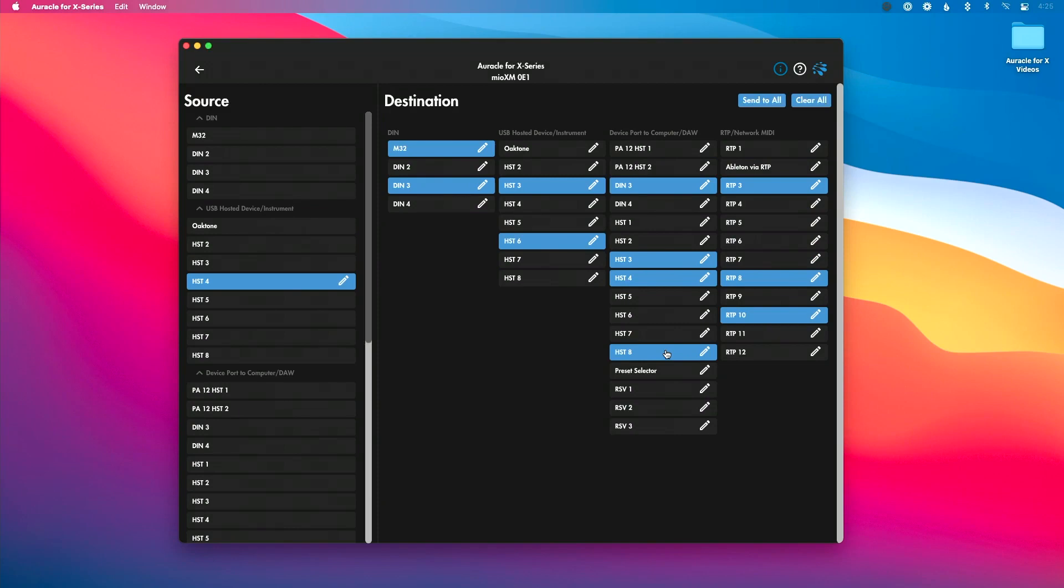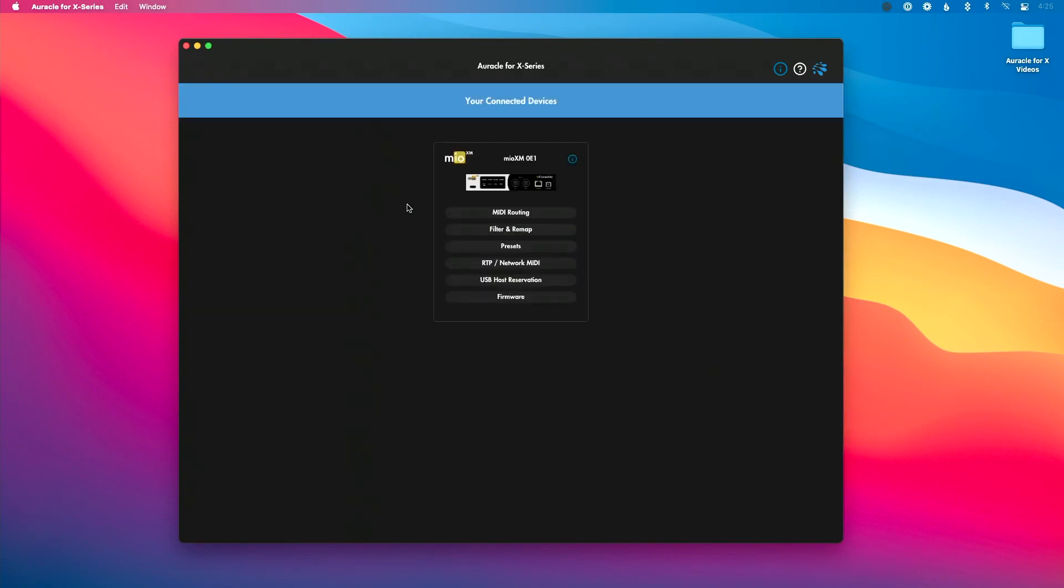I'm going into this page here making crazy routings, and in a click of one button—a button press on the front panel, a program change from Ableton Live or whatever your DAW is, or changing the preset directly from iConnectivity Mio X series—I can go from very simple to very complex with the touch of a button, which is really great.